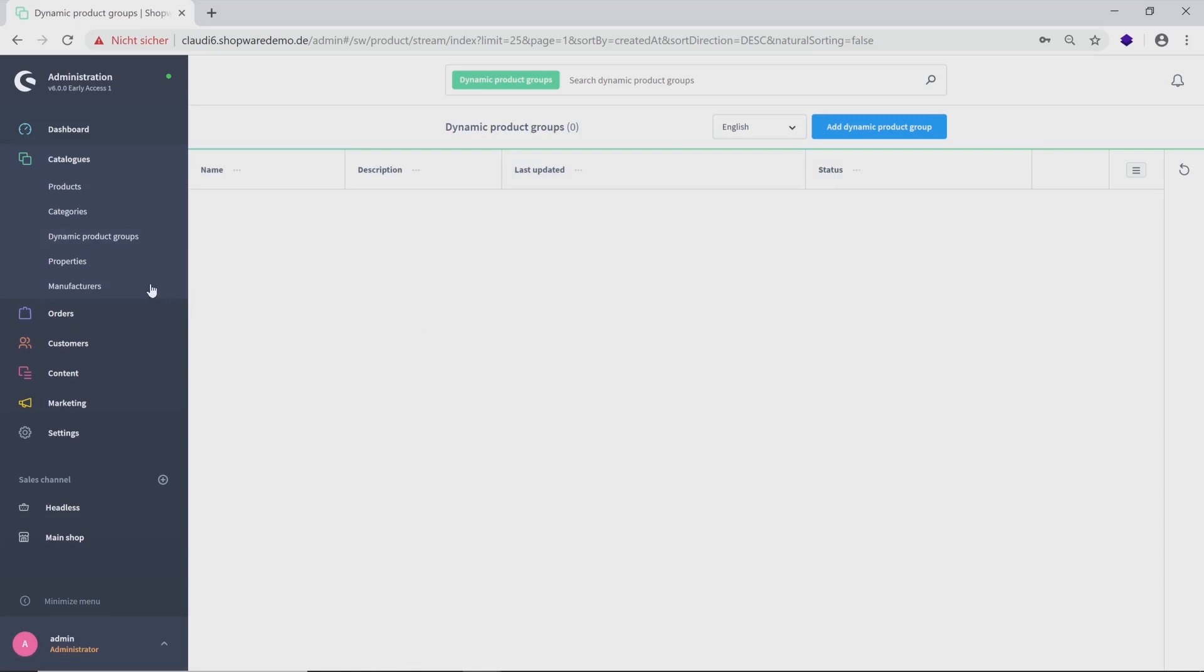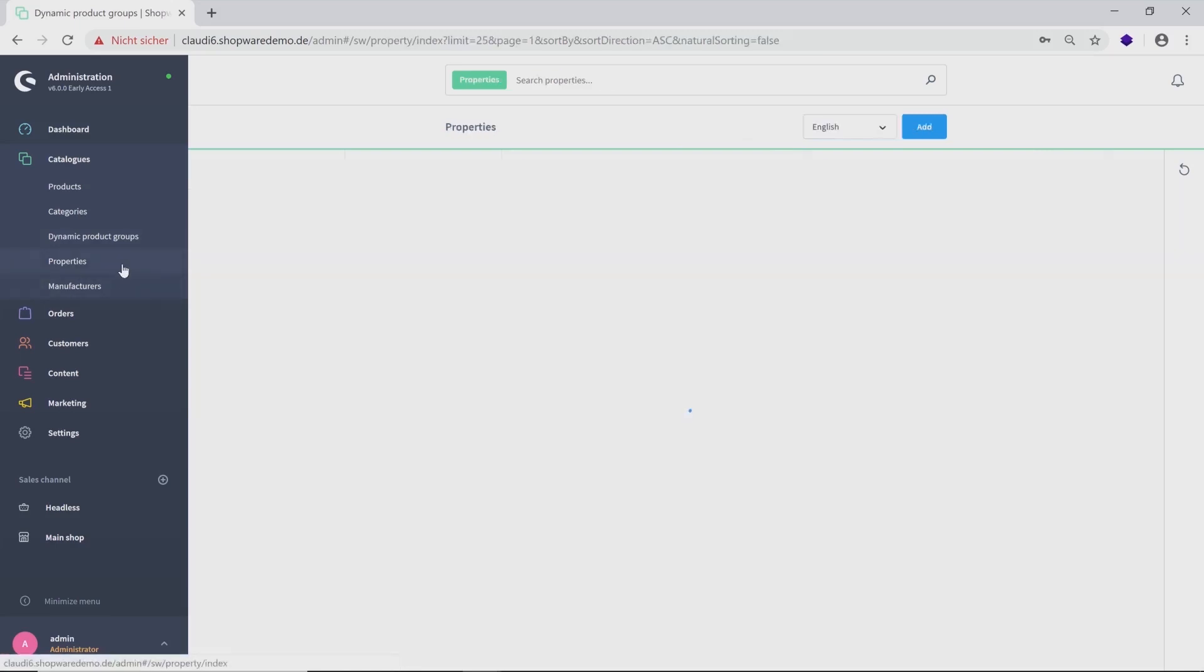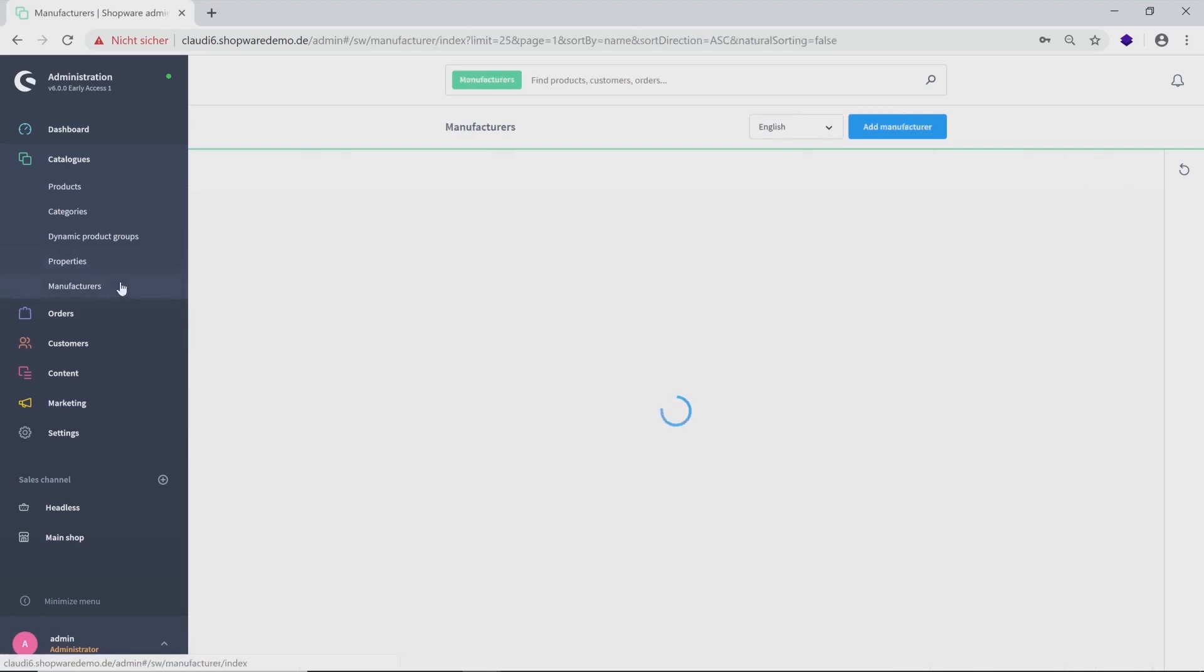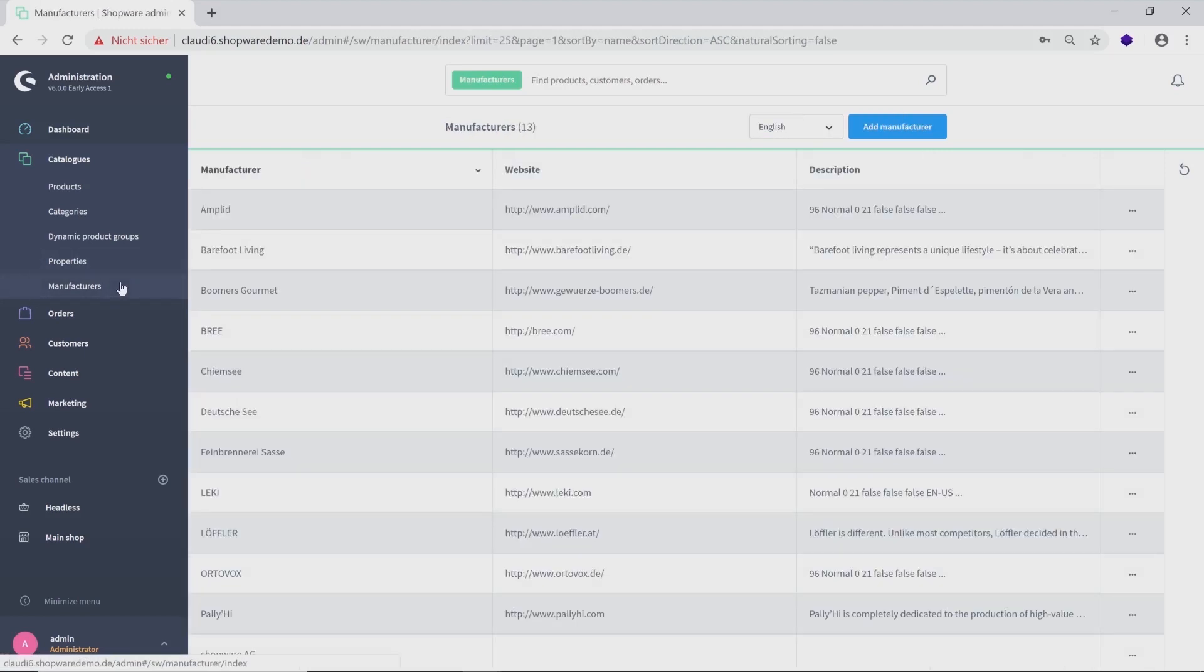Below, you will find the administration of properties and manufacturers that are also shown in a chart overview, where you can see the three dots on the right side and a button to add a new one.